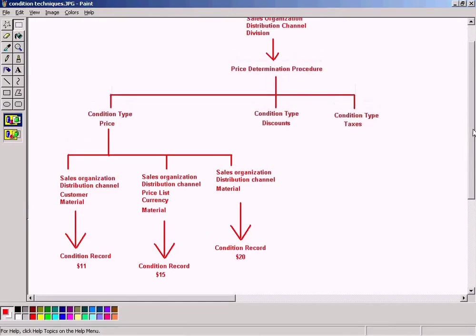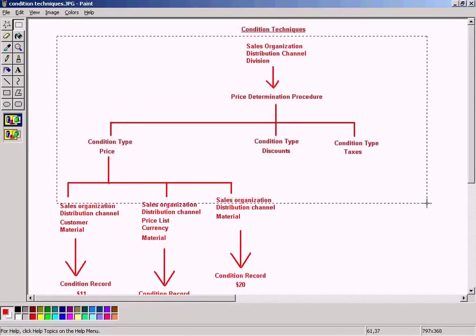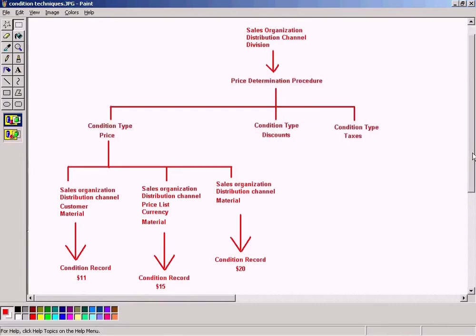But before we understand this whole design here, we need to understand one important requirement: why SAP has designed it in this way.